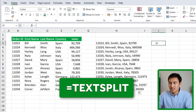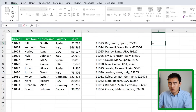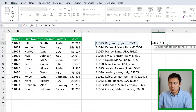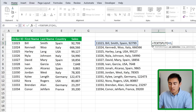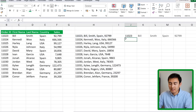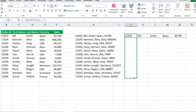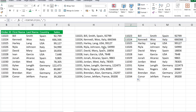If we have a TEXTJOIN formula, odds are we also have TEXTSPLIT. Type equals TEXTSPLIT — select the text you want to split, comma, and as the column delimiter use a comma in quotations to split into columns. Close the parenthesis and hit Enter. Now we're back to the original separate columns, and you can drag this down as well.